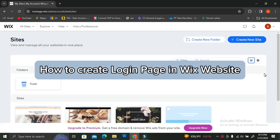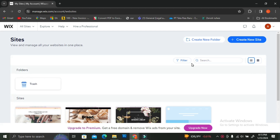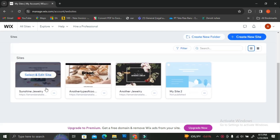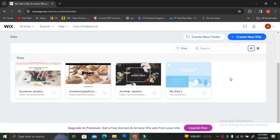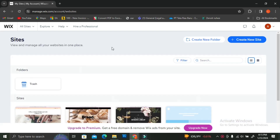Hello everyone! In today's tutorial, I'm going to show you how to create a login page in a Wix website. The first thing you're going to need is a Wix website. You can create an account on Wix for free and then create your website. I've already created several websites, but I'm going to create a new site to show you the process.